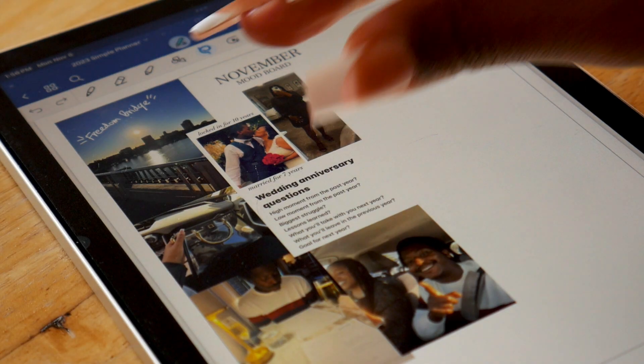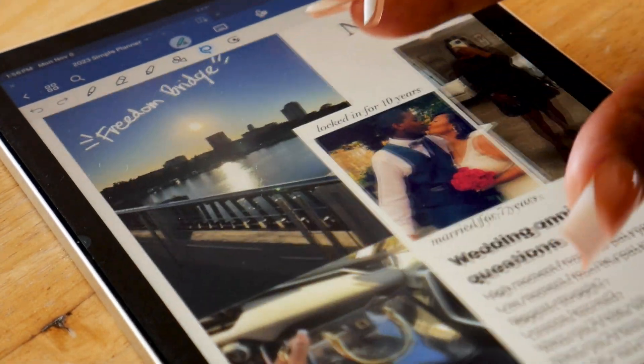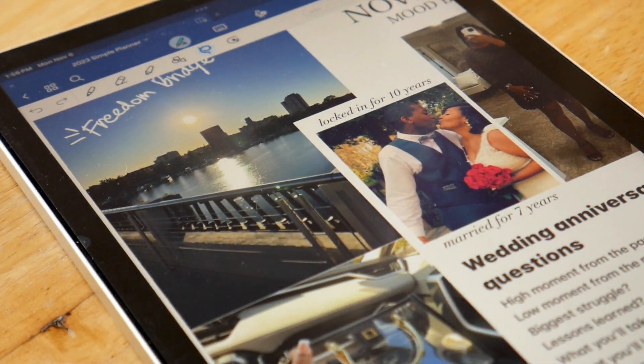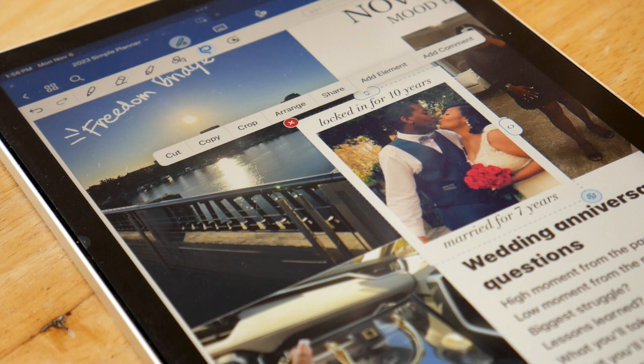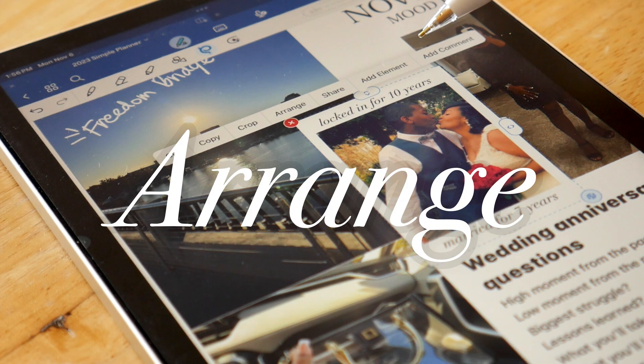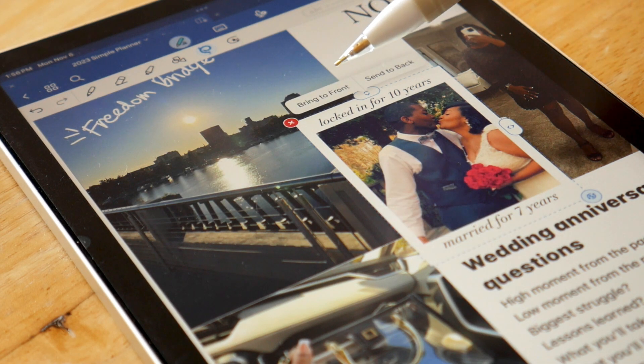Hello everyone, welcome back to my channel, or welcome if you're new. Let's talk GoodNotes 6. I'm going to be sharing some features and tips that I've been loving, and a lot of these features have come along with GoodNotes 6.